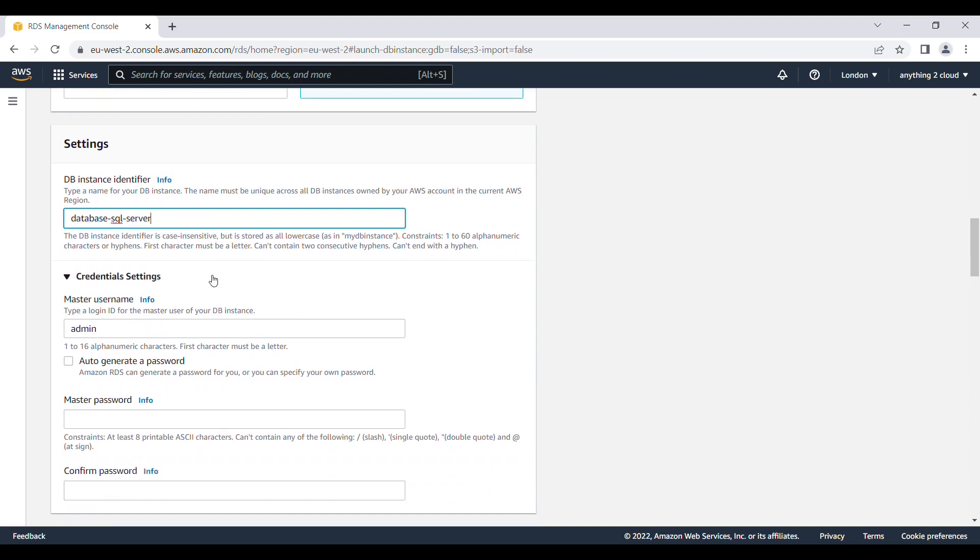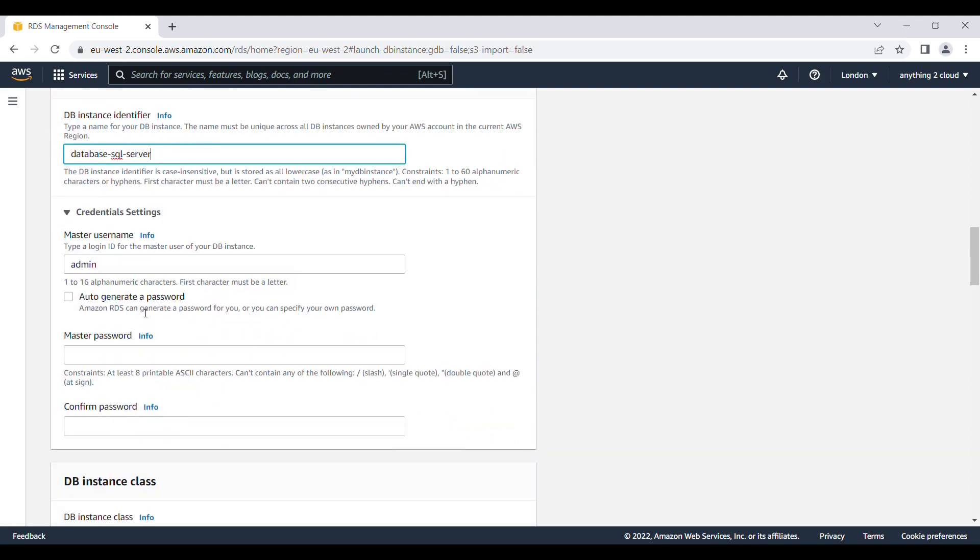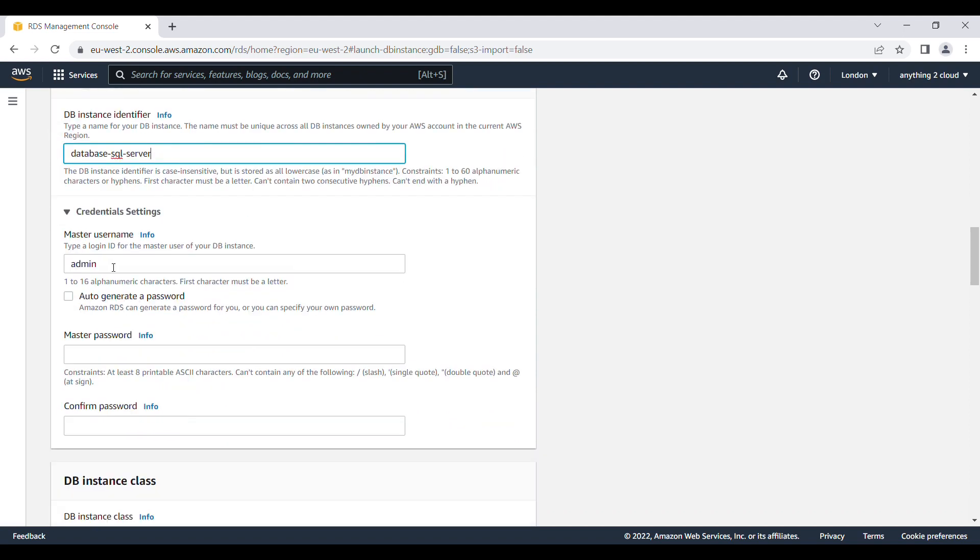You can give the user ID and password here just for logging into this server. I am just keeping as admin. The password also I am going to give some password here.